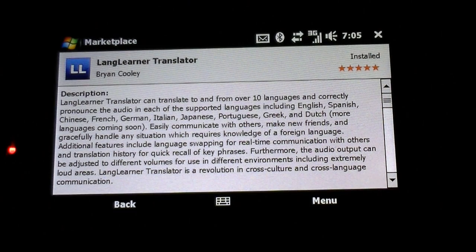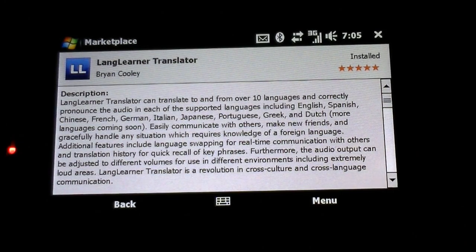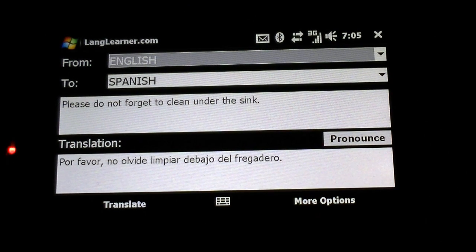The difference between that program and this program is that every phrase in that program was translated by four experts per language. This one uses a more dynamic approach and translation software on a server in the cloud, but you can type whatever kind of phrase you want.